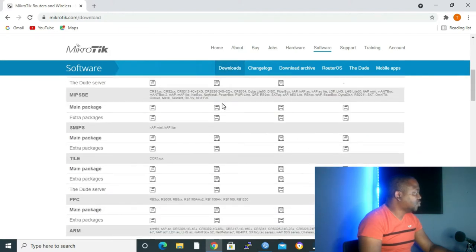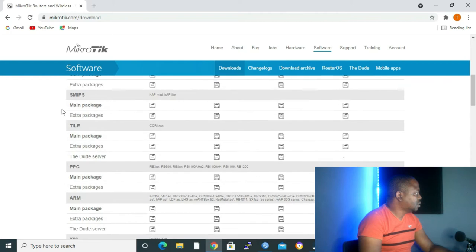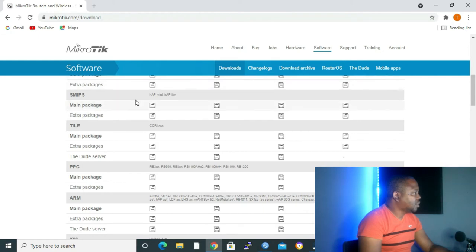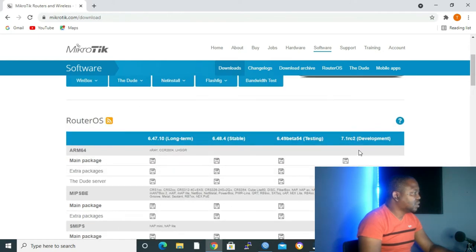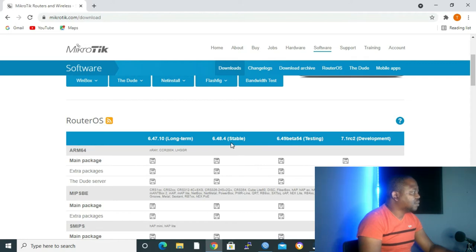Let's check for SMIPS. Here we have SMIPS and we want the latest package. Before we go to the latest package, we can see we have Development, Testing, Stable, and Long Term. Development and Testing you can regard them as beta.